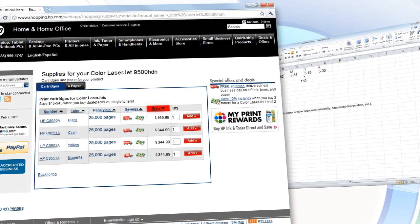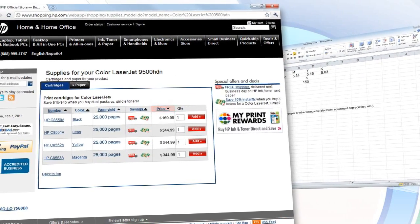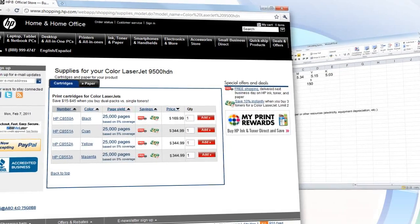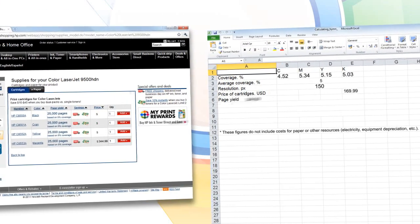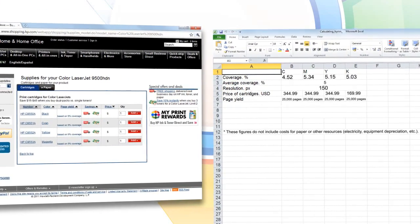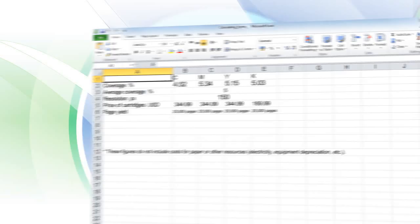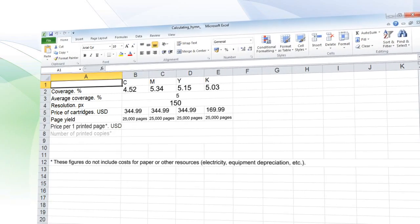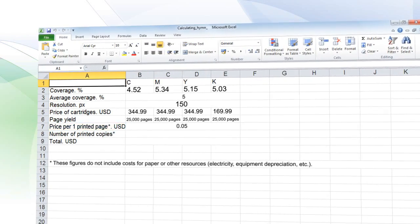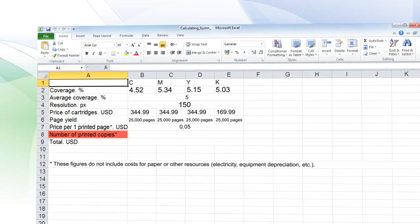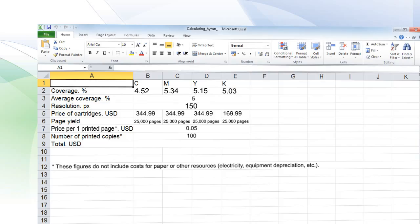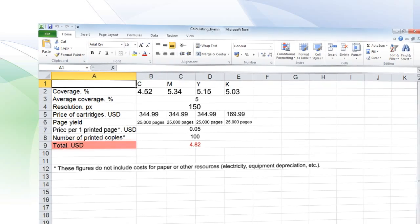All data can then be copied into Excel for further cost analysis. Knowing the color coverage, the cost of a cartridge, and the yield with standard page coverage, it's easy to calculate how much ink printing will take. Thanks to AP Fill, we know that the cost of printer ink for making 100 copies of our PDF will be $4.82.